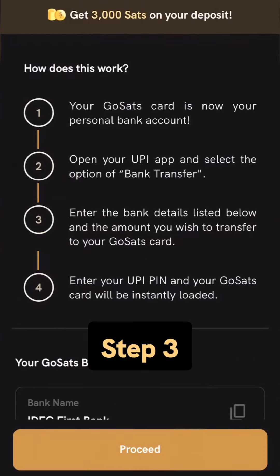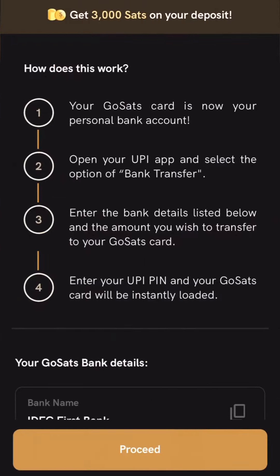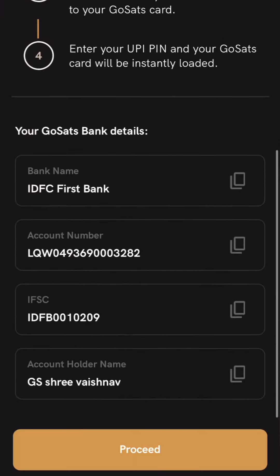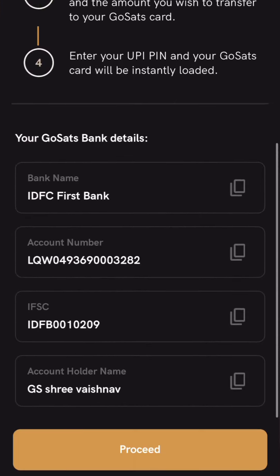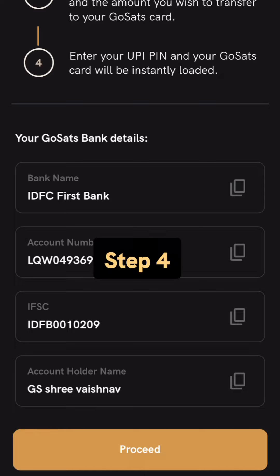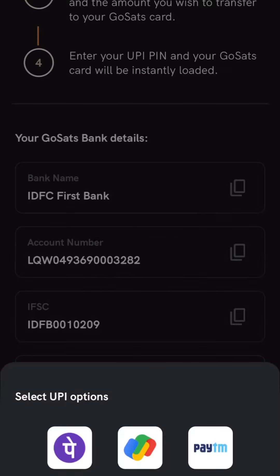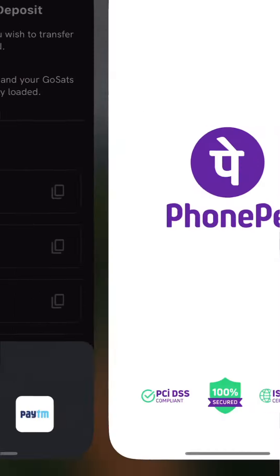Step 3: You can now see detailed instructions on how to proceed and add bank details as a recipient GoSats account. Step 4: Click on proceed and select from the given UPI options.